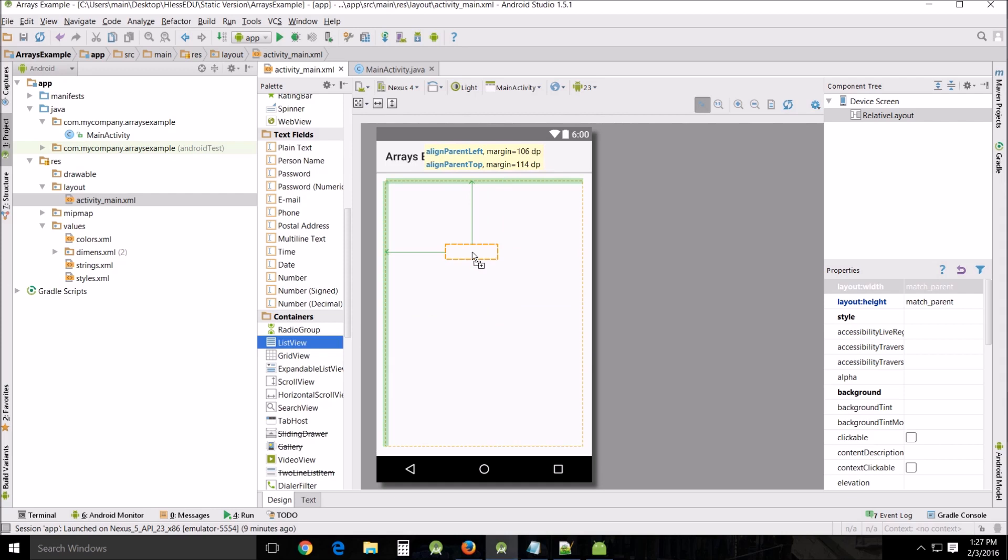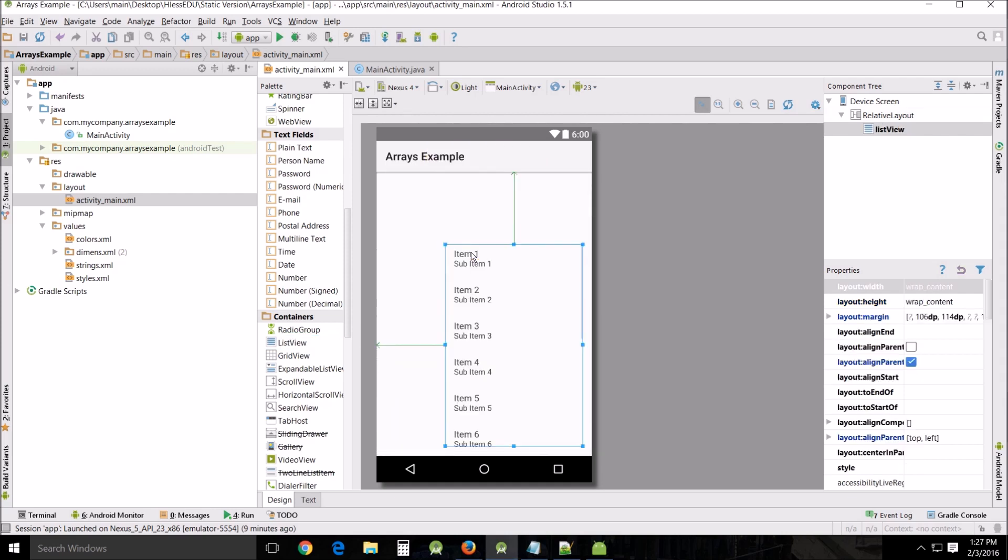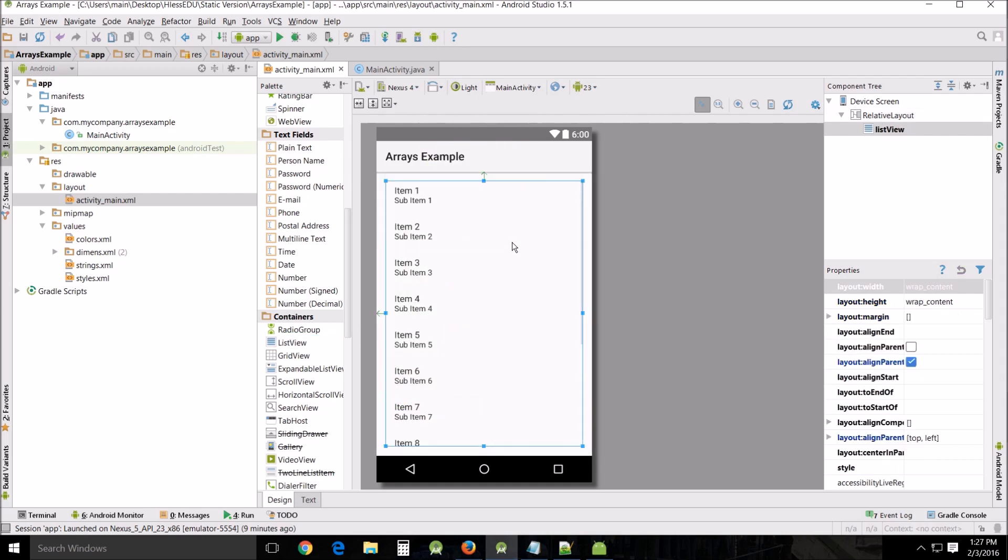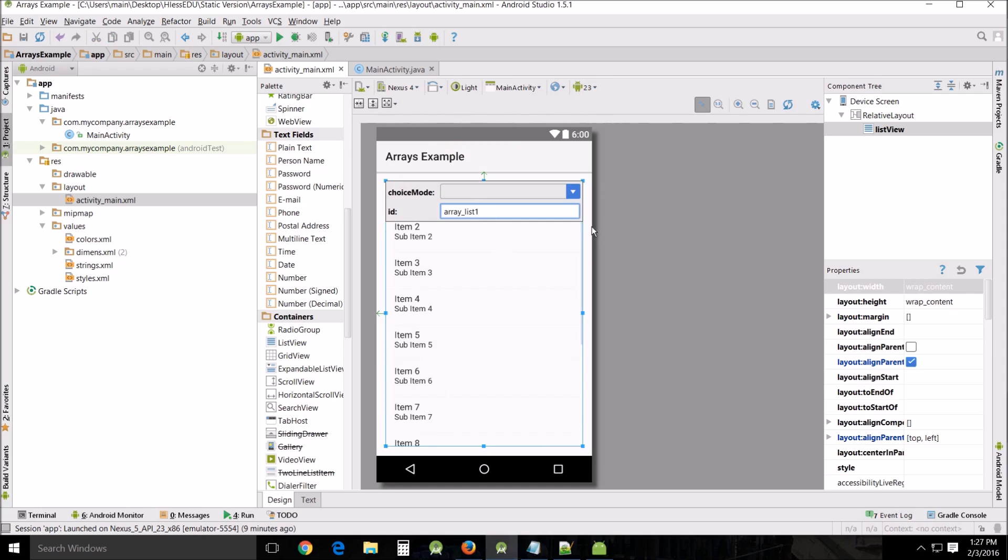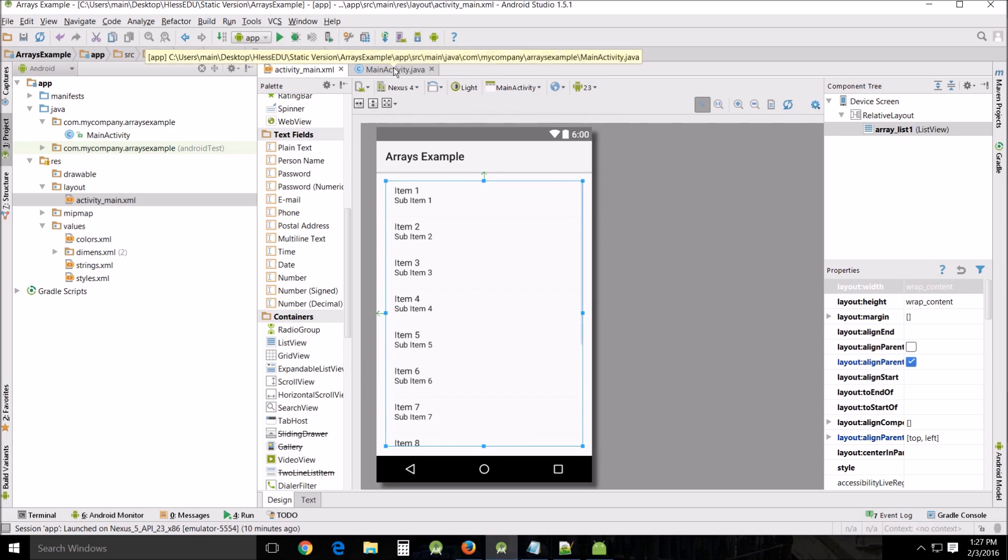I've created a new project that's empty and I'm just gonna drag and drop a list view on here. We're gonna name this, and the naming is important, array underscore list one. That way we can find it in the Java.